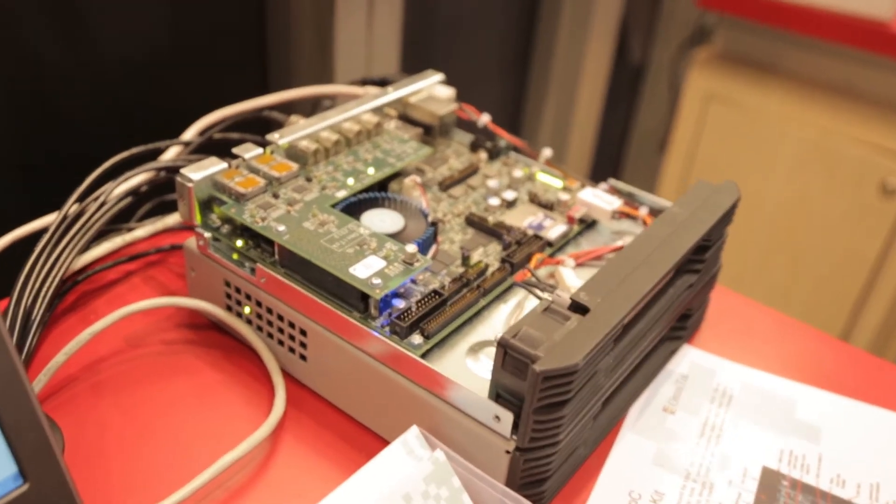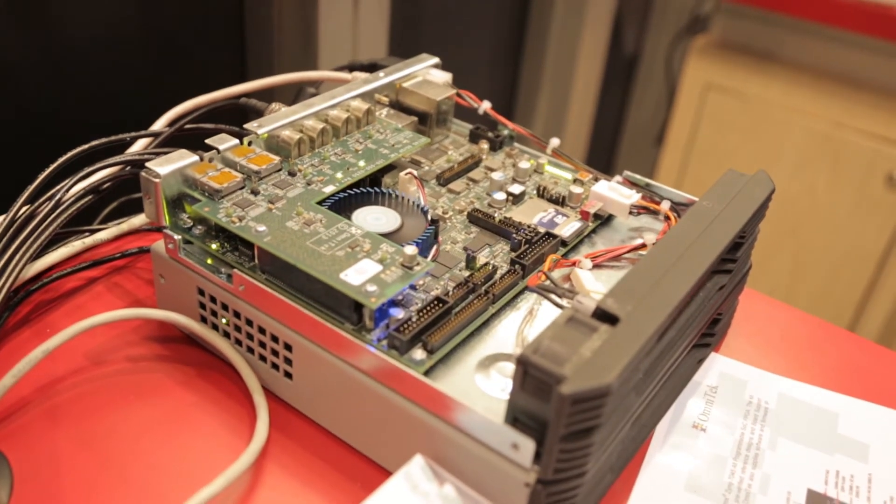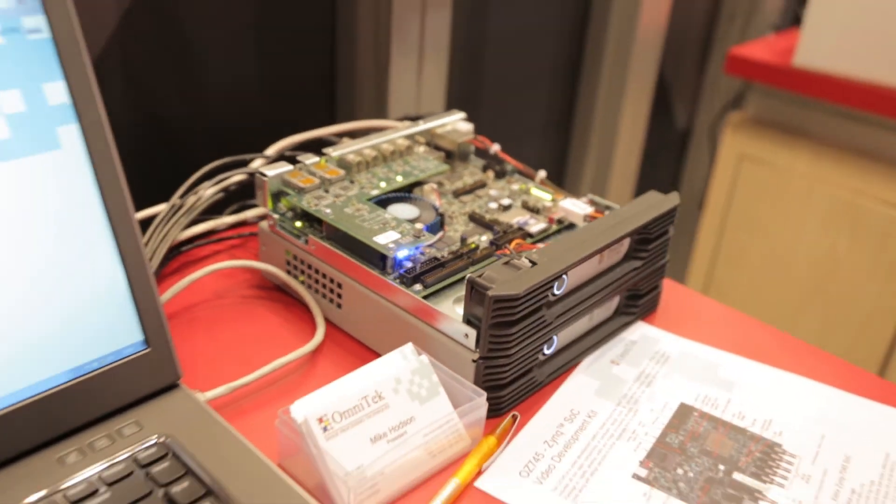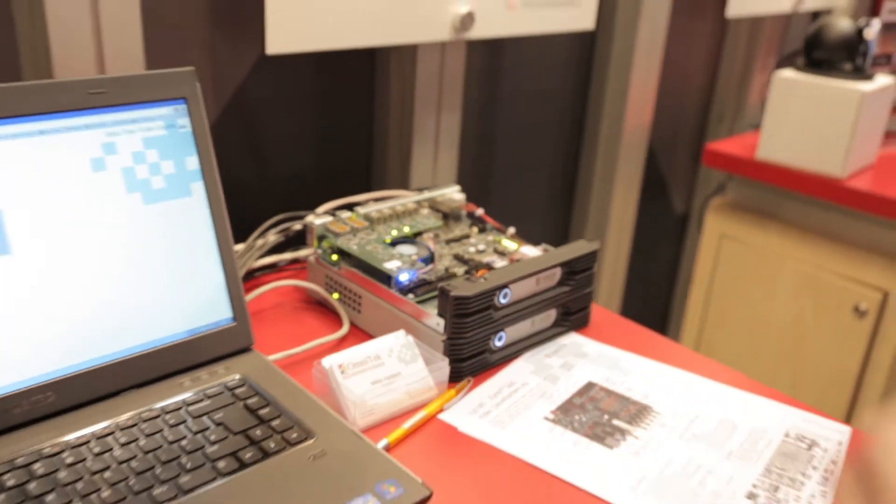The IP we've developed is called the OSVP, it's a scalable video processor and we can do up to eight channels of full HD video inside the 7045 chip or indeed a Kintex 325 as well.